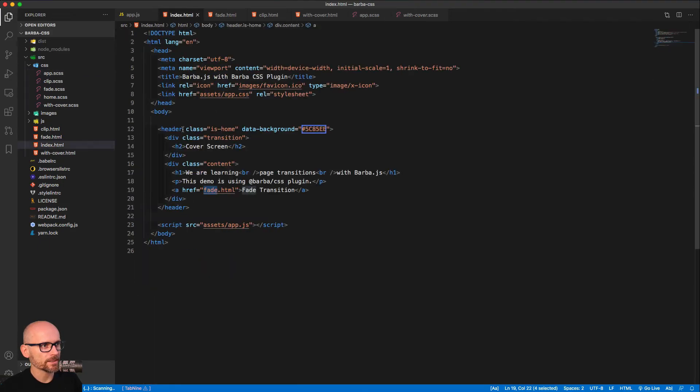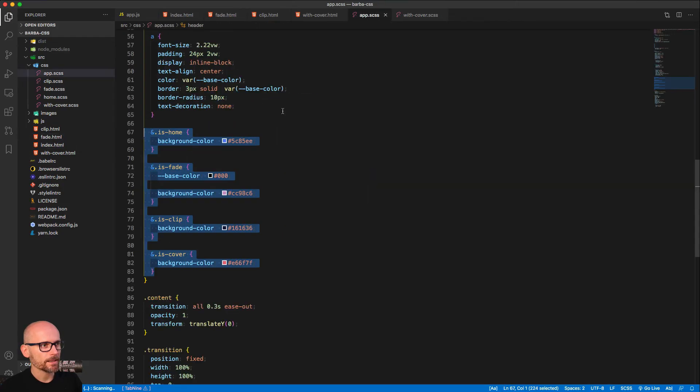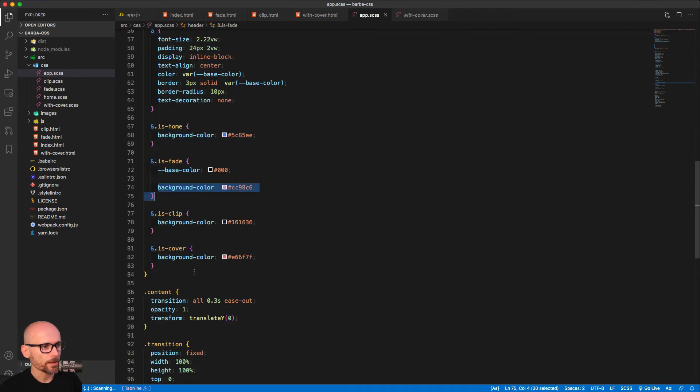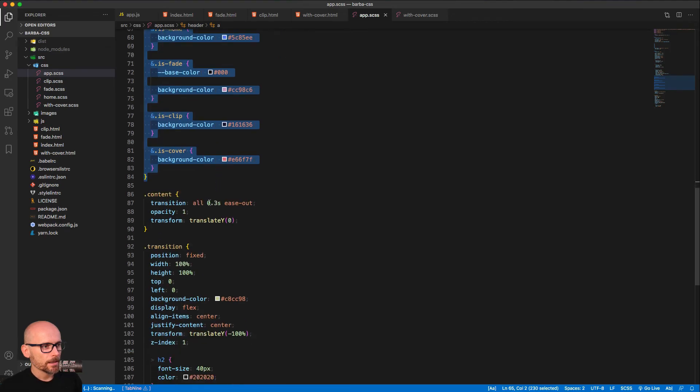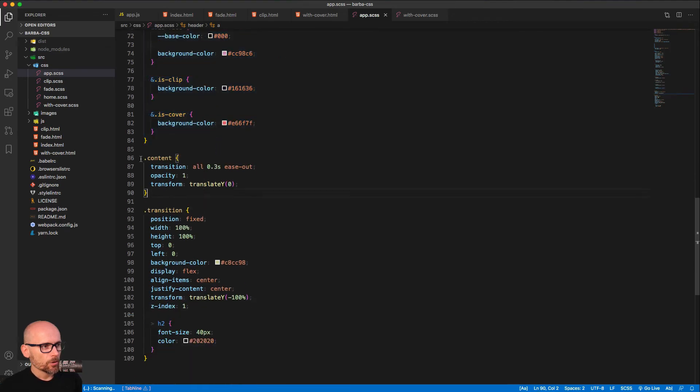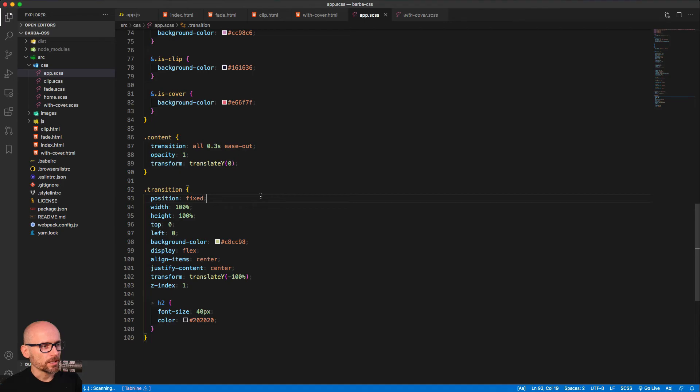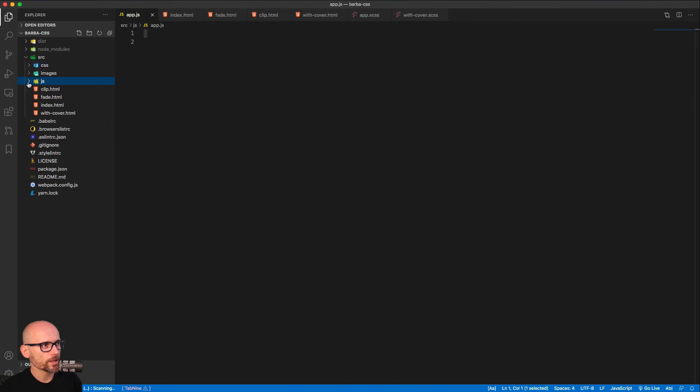Here's the colors of each page defined. So index has a class is home. Fade has a class is fade. And that's why the background is blue on the homepage and so on. So that's how the background colors are set. Don't worry about content and transition as well. We'll get to it a little bit later. I think this is enough to give us overview of the project.